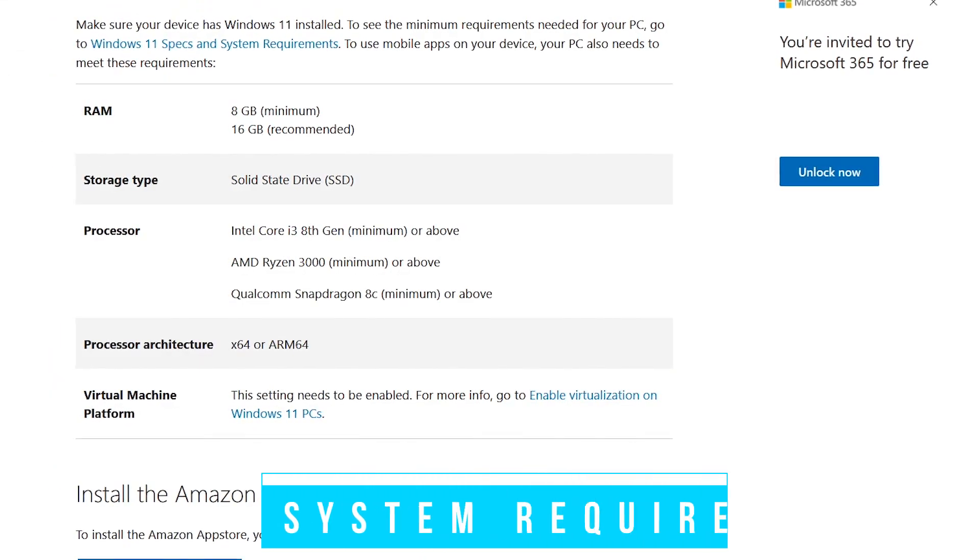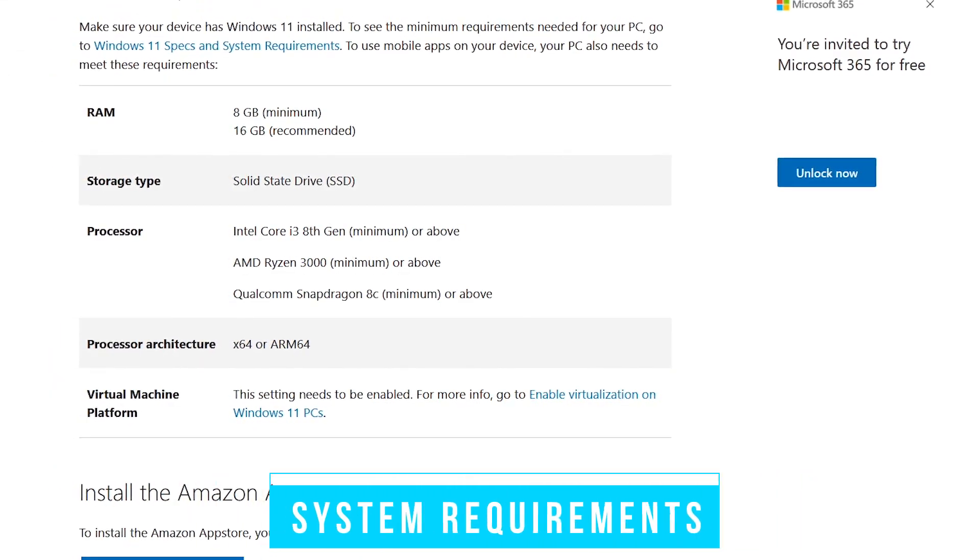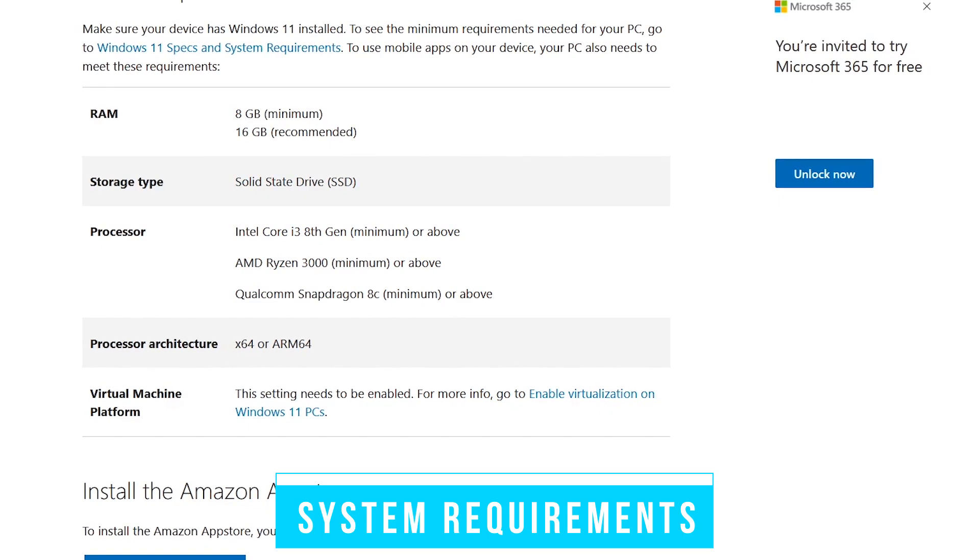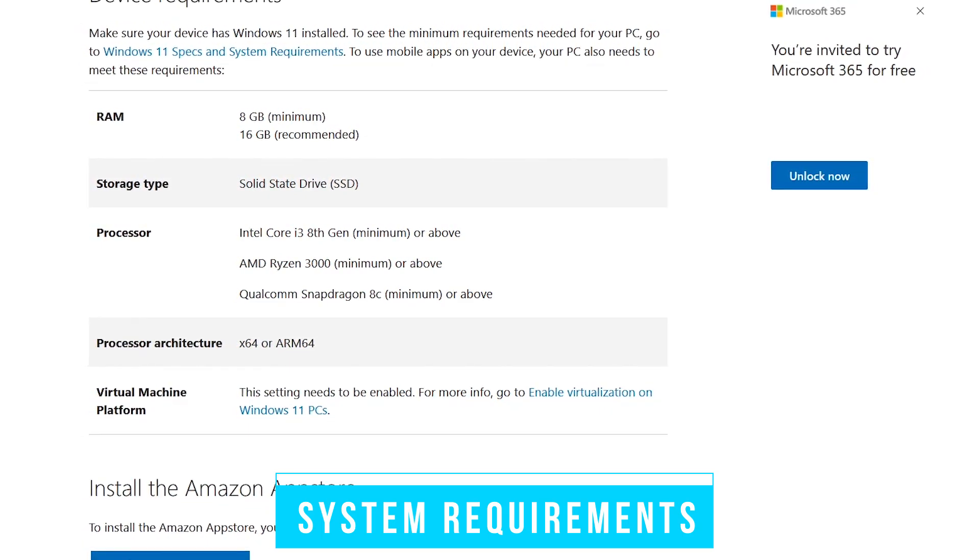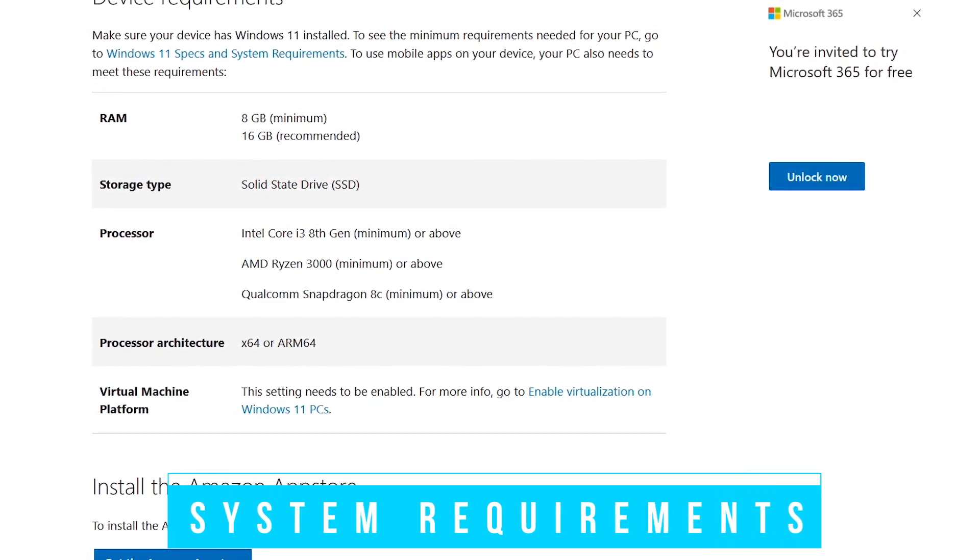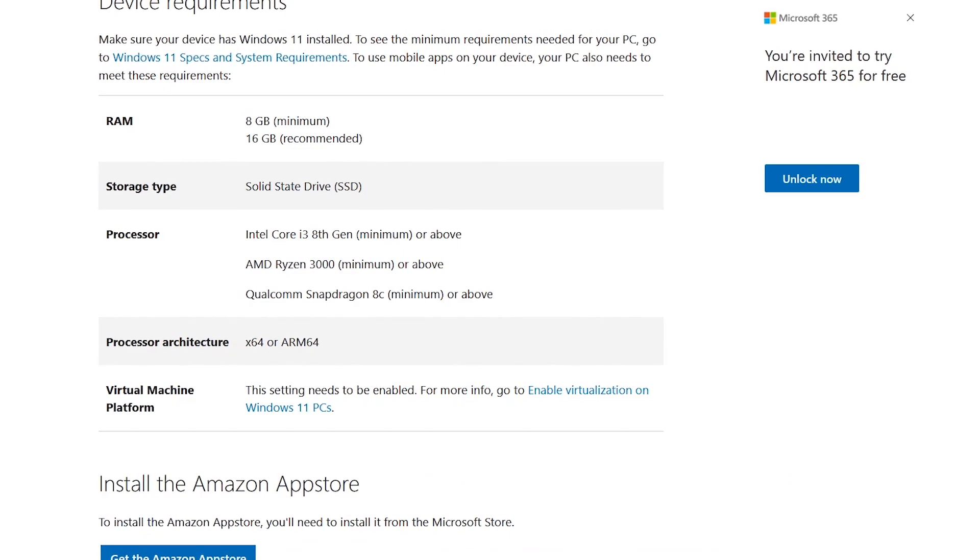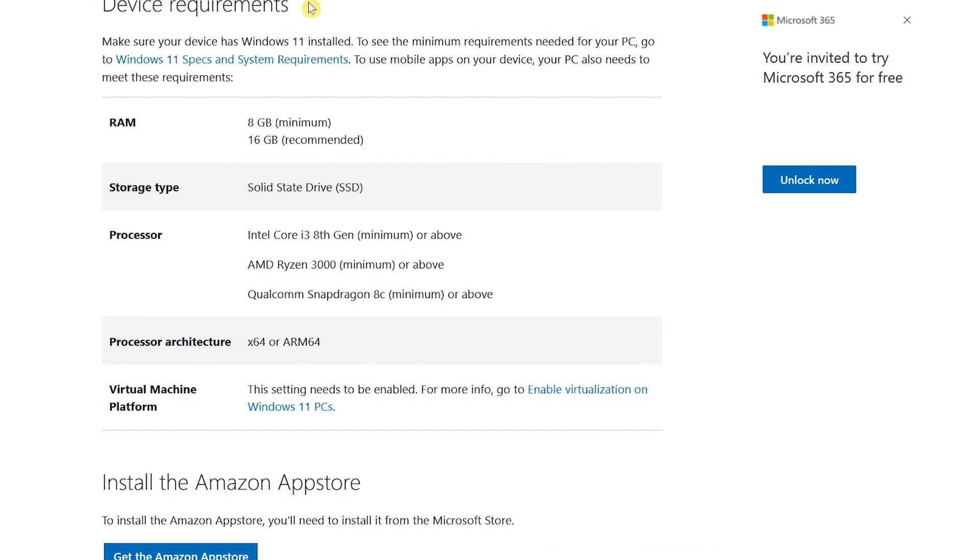At the time of this recording, the Amazon App Store is only available to customers here in the United States, with a rollout outside the U.S. expected at a later date.